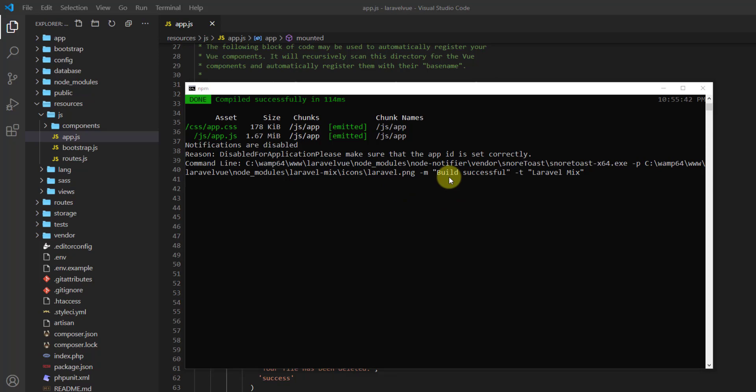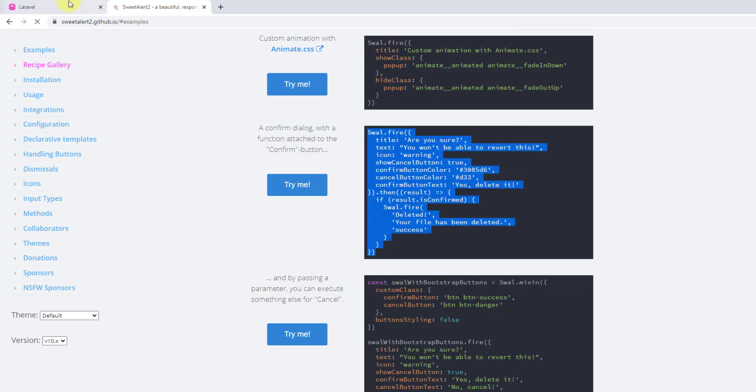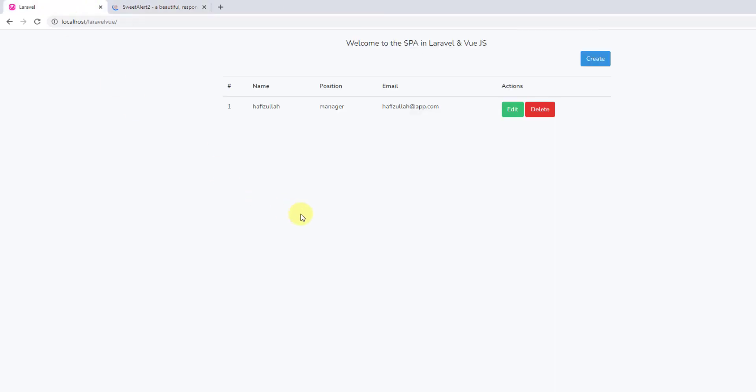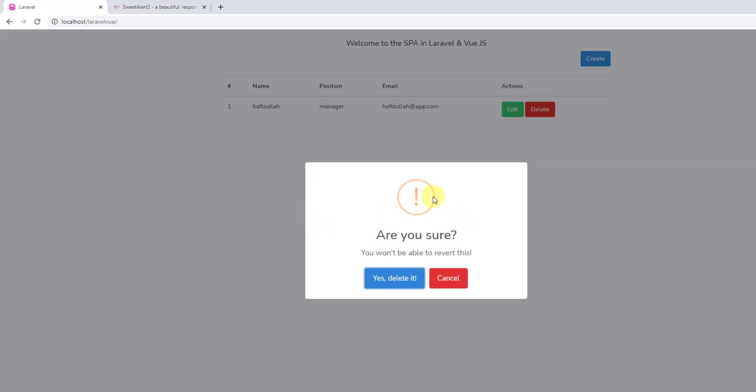Save it and let's check our command prompt. Yeah, we don't have any errors. Now let's get back to the browser and hard reload. As you can see, our sweet-alert-2 is working just fine.